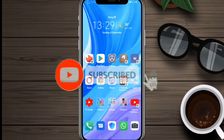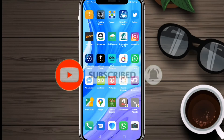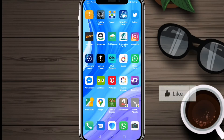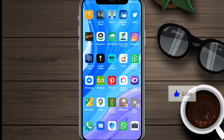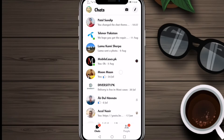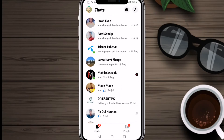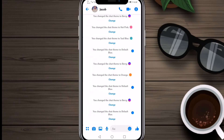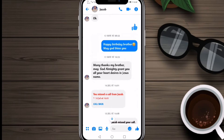If you are new on the channel, please hit the subscribe button — I will appreciate that. First of all, we'll go into Messenger, and now you can see all the chats have appeared. We'll select a chat.